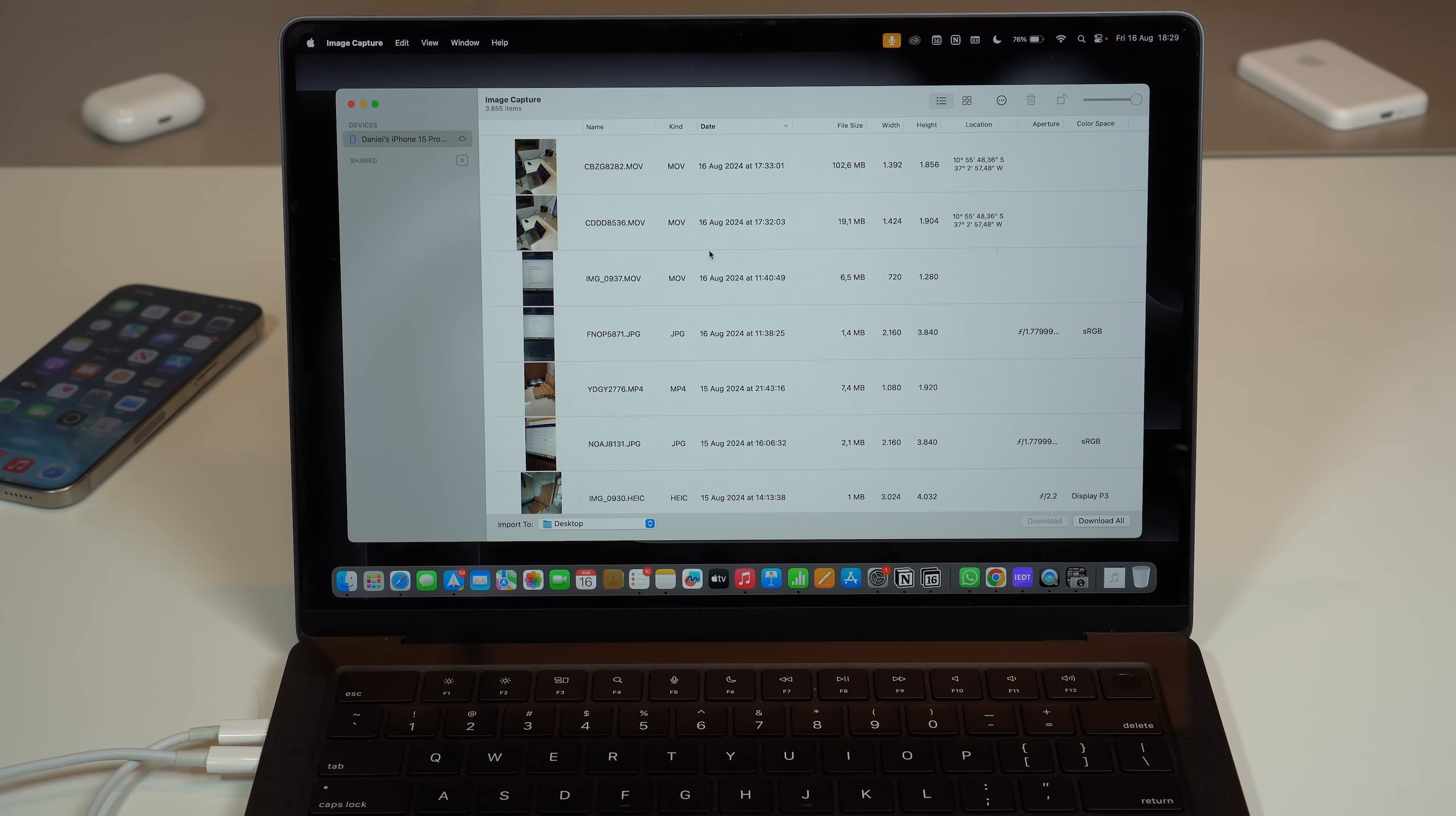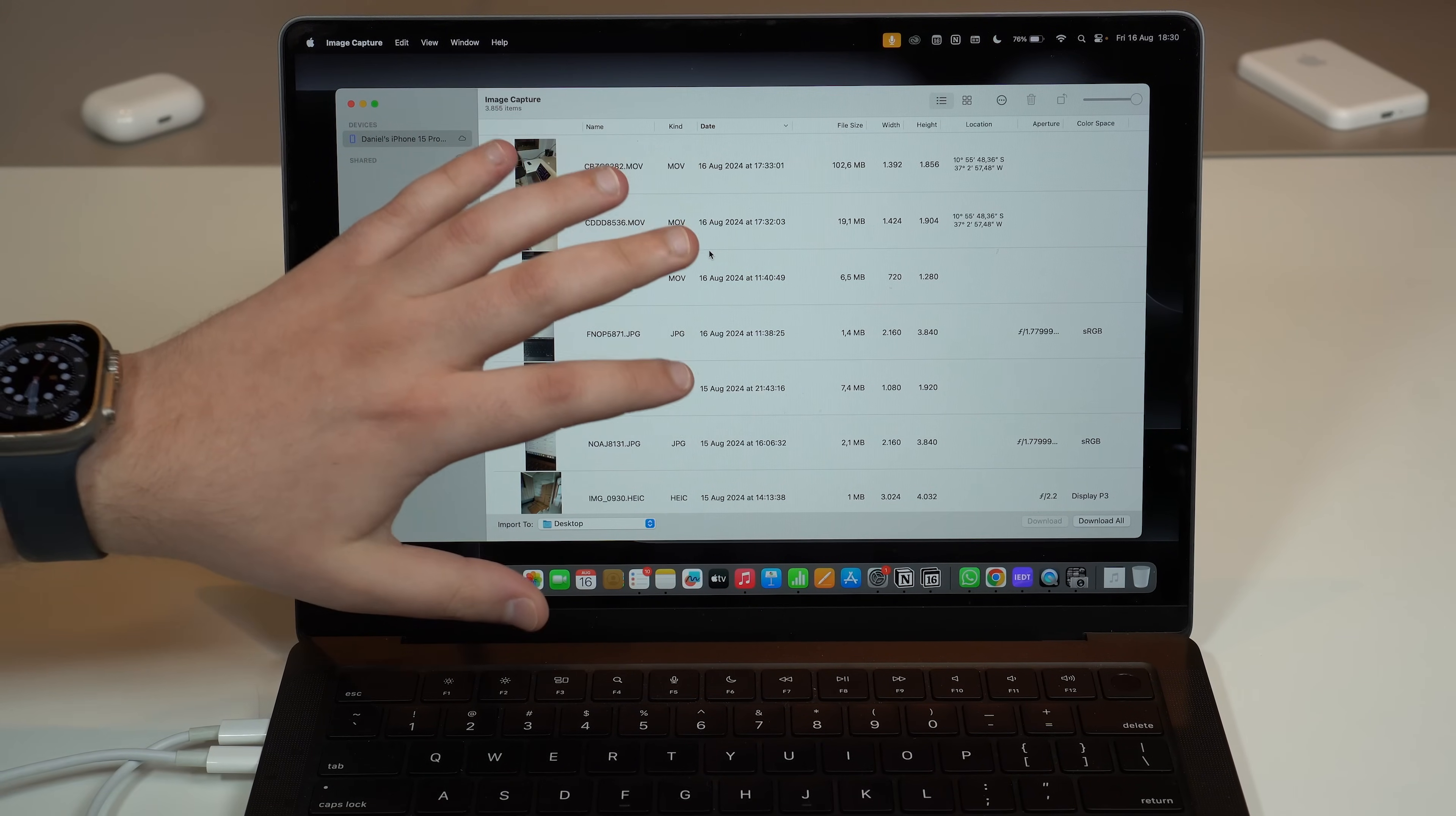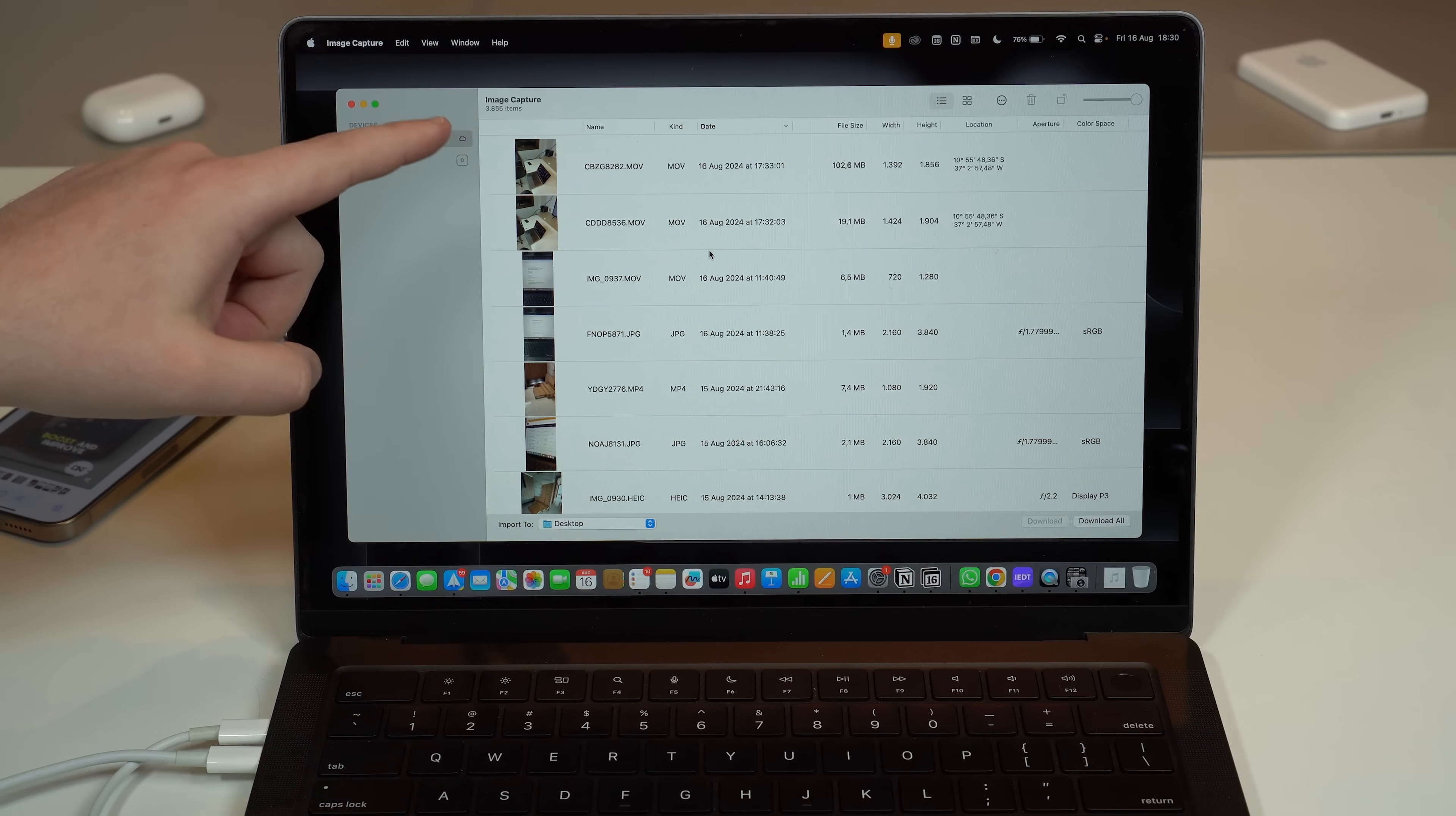Now it's just a matter of transferring, of downloading as the app actually calls it. But before I move on, I have to tell you something very important. For many people, the number of items right here, right below Image Capture, as you can see on mine is 3,855. It's way lower than the actual number that they can see here on the iPhone, meaning that Image Capture can only find a few of their photos and videos, just like my case.